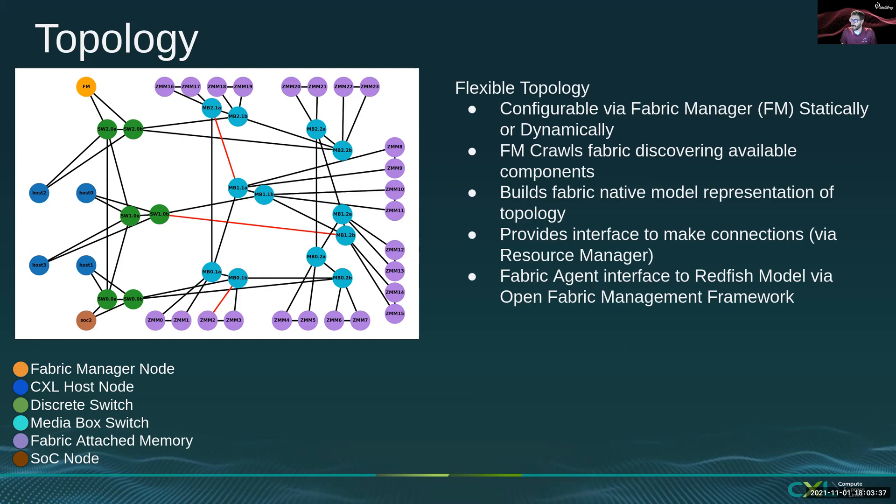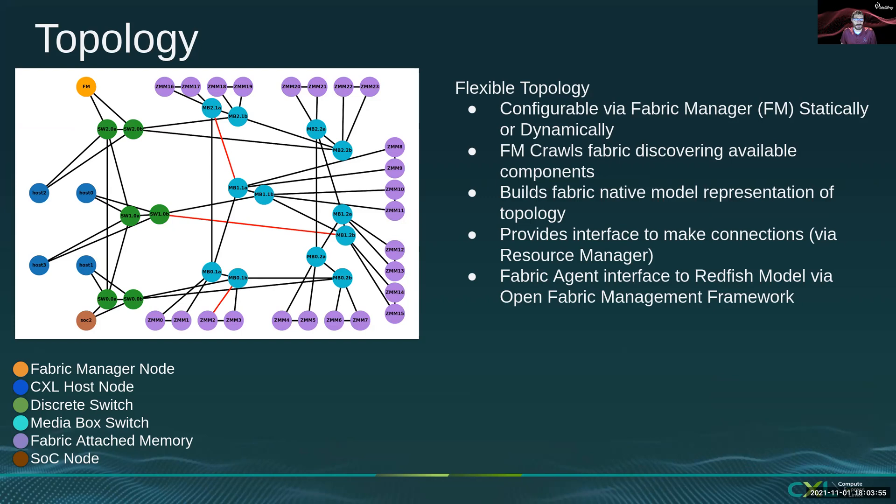One of the nice features of this fabric topology is the ability to support multiple routes through the fabric. This fabric topology is a 3x3 HyperX, and if you look on the left-hand side, you can see multiple links originating from each of the nodes into the switches and media boxes, and even all the way through to the ZMMs.